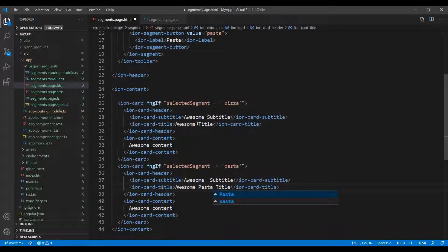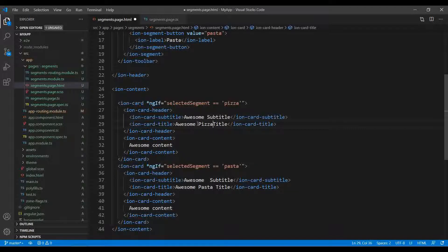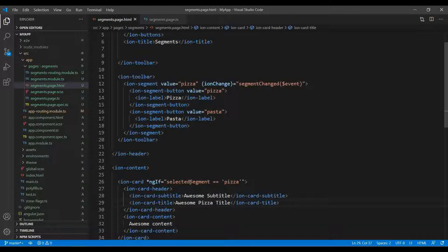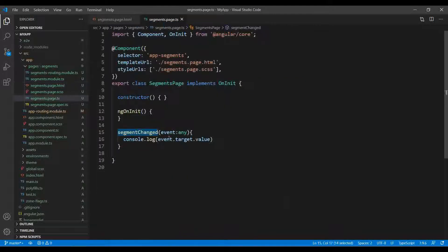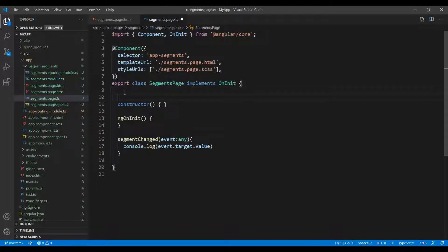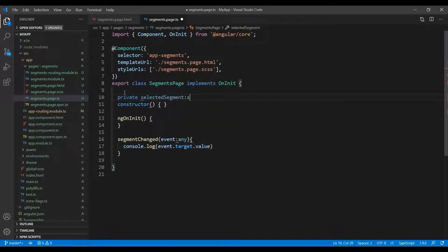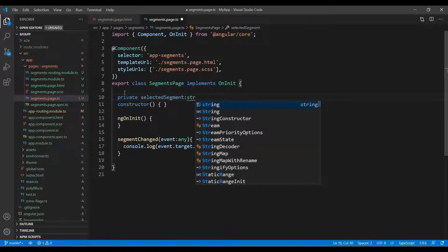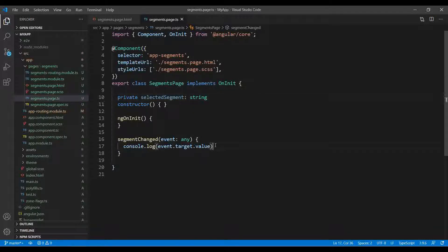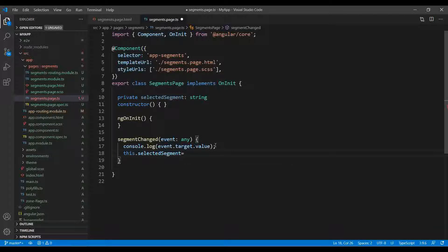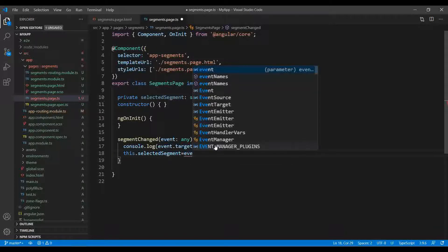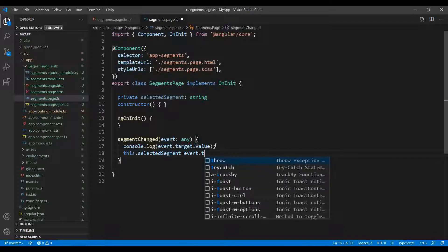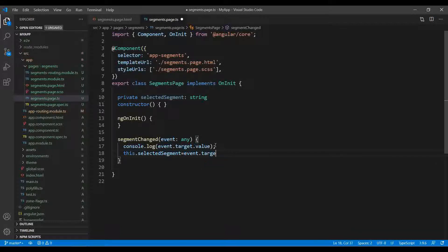I just copy it and place it over here and just change it to pasta. I can make the title pasta or pizza. This will work only if I just need to add one more variable over here - private selectedSegment, and it is of type string.